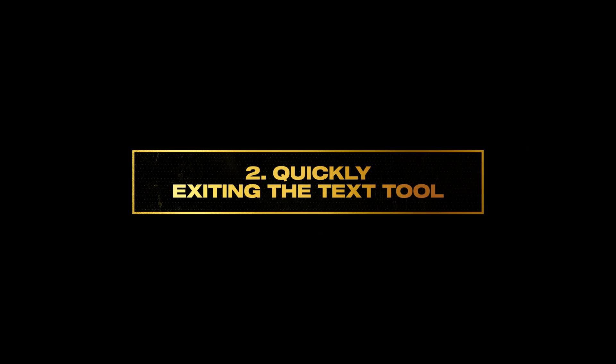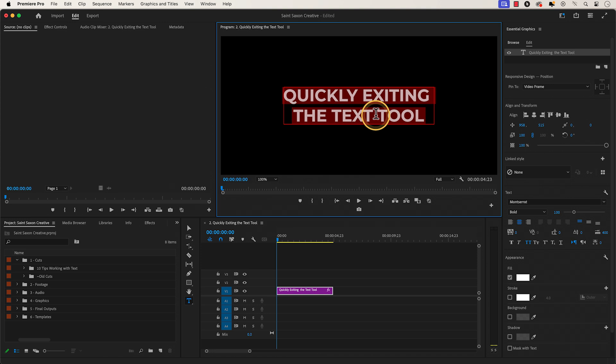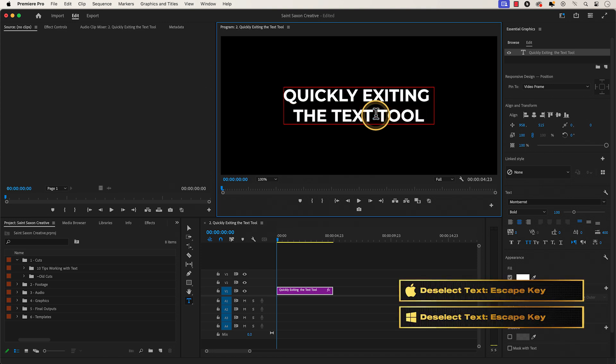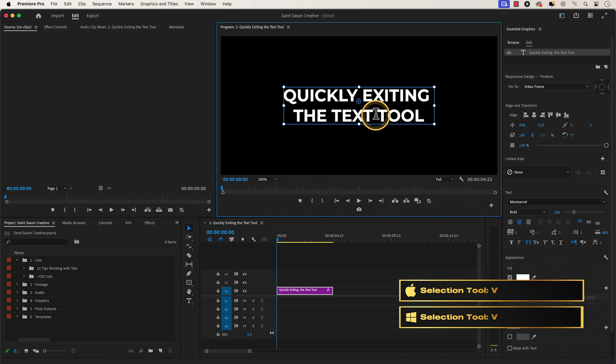Number two: quickly exiting the text tool. To quickly exit the text tool, press the escape key on your keyboard to deselect the text and then press the V key to go back to the selection tool.